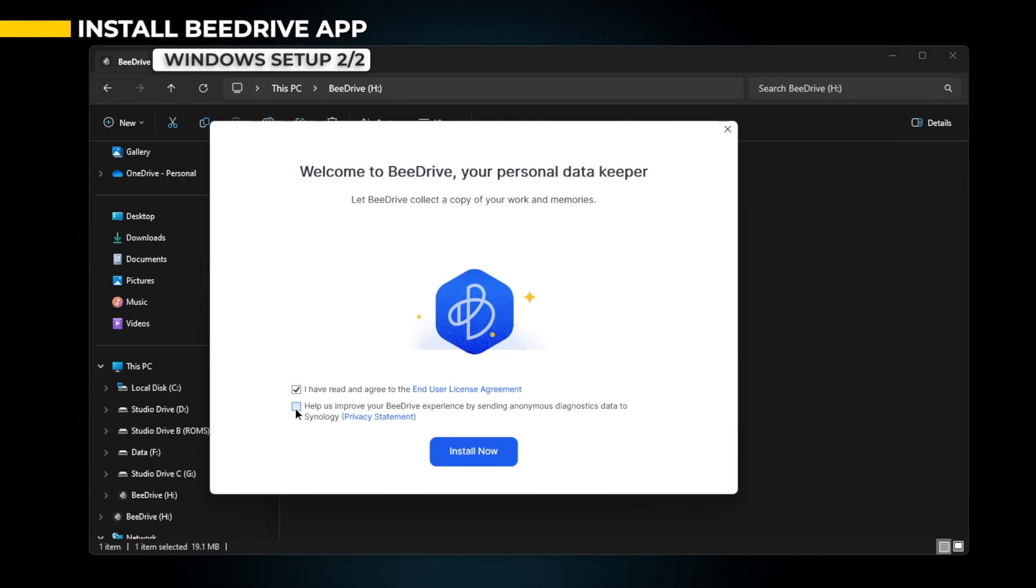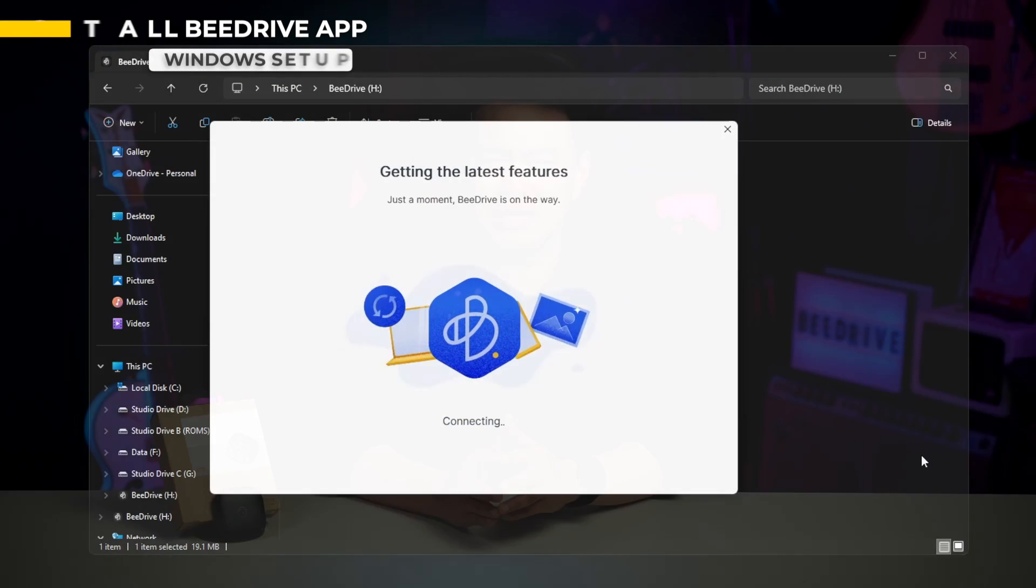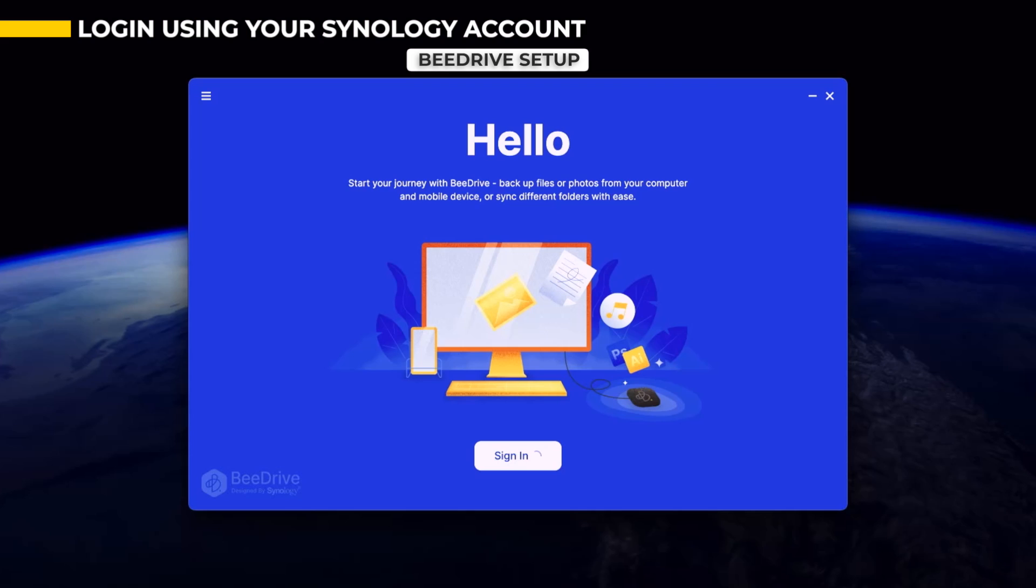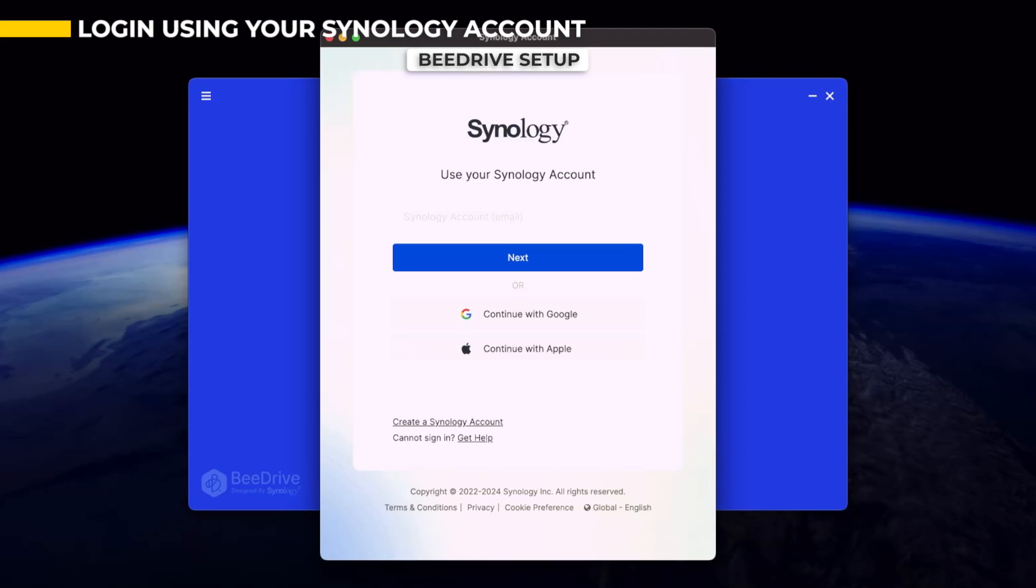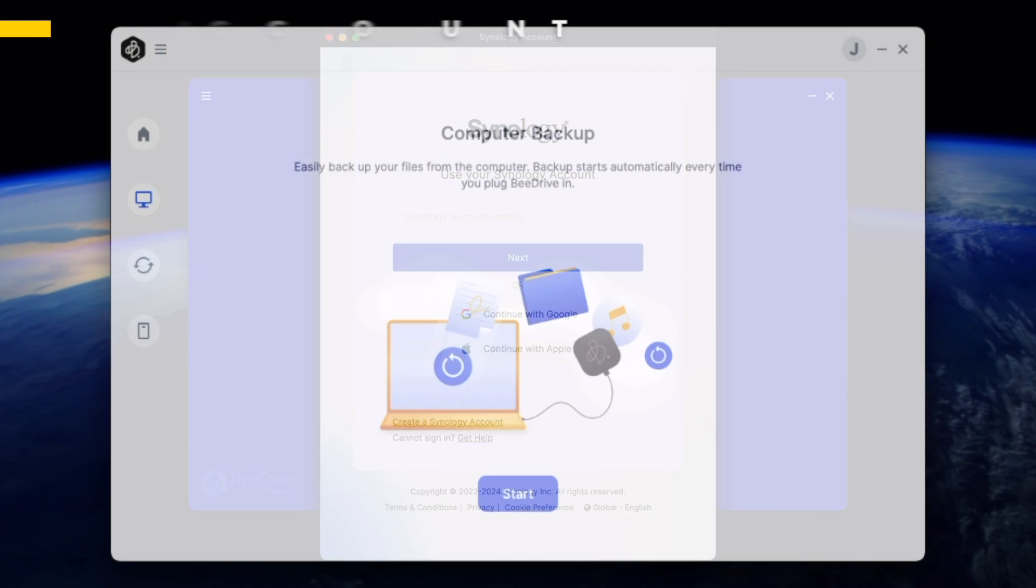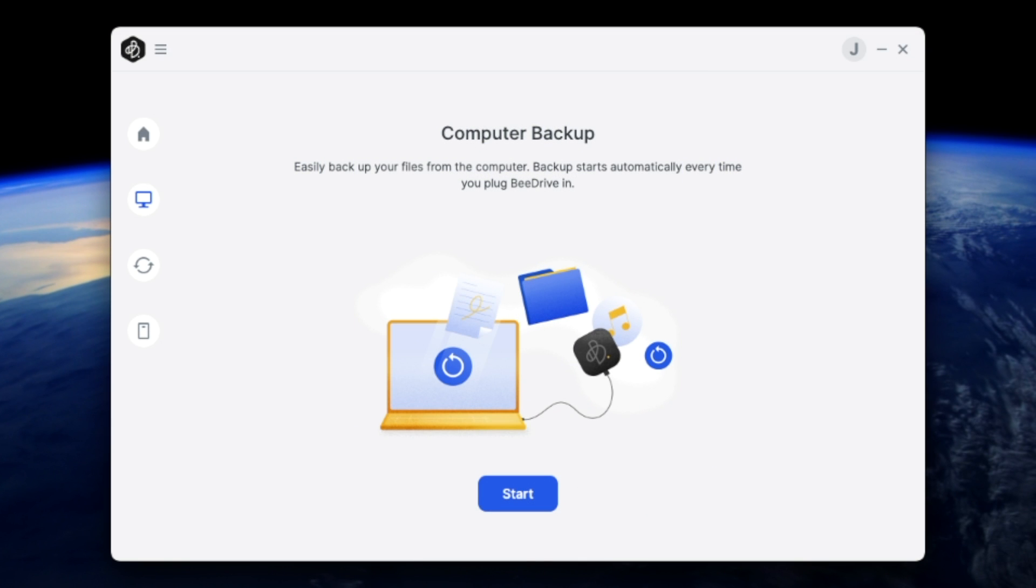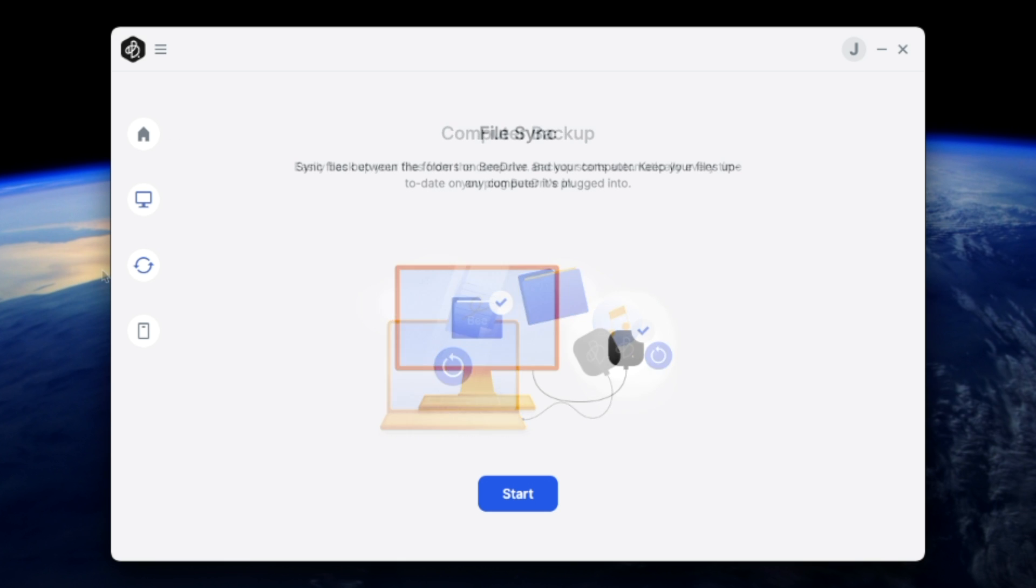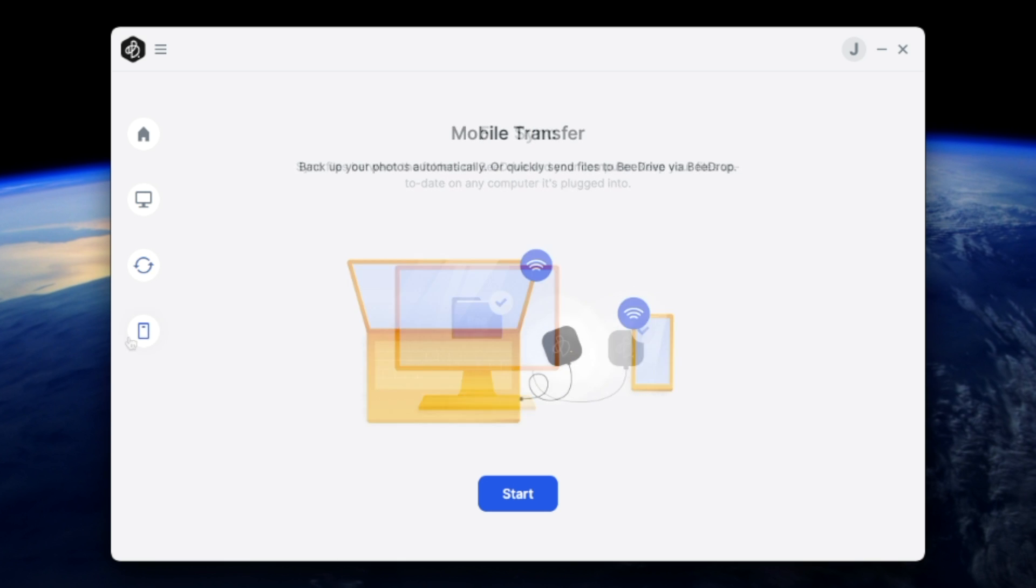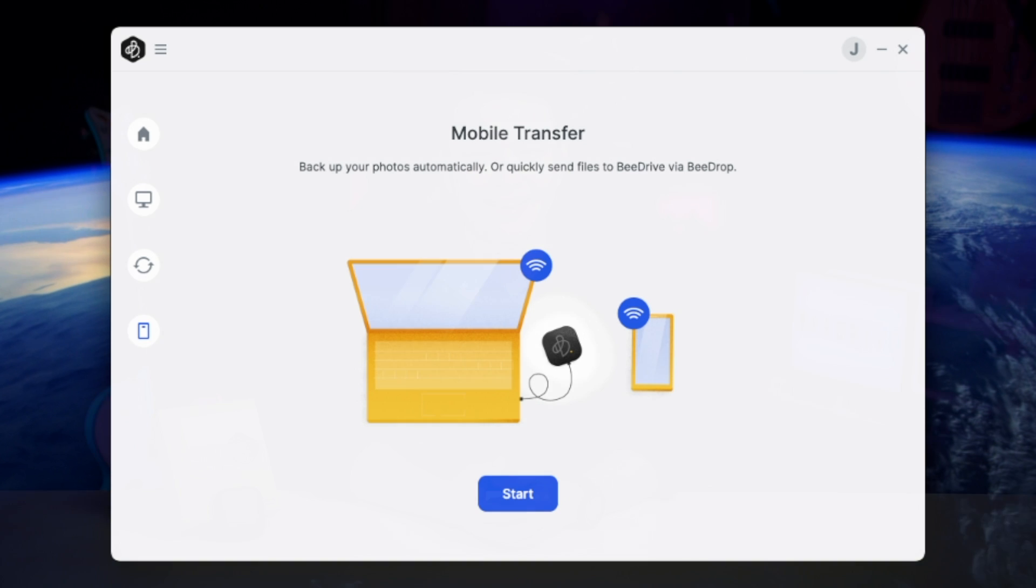For both Mac and PC, after a successful setup upon launching the B-Drive app, the last and final step is to log in using your Synology account. After that, you may enjoy using your B-Drive by either backing up your PC, sync your files, or transfer files to your iOS or Android device, similar to how AirDrop works.